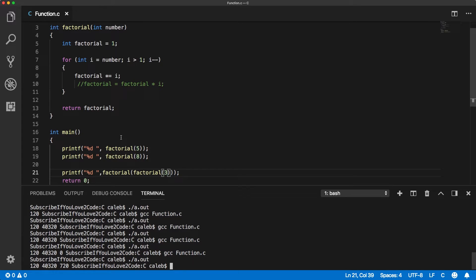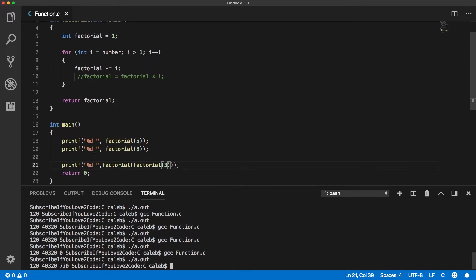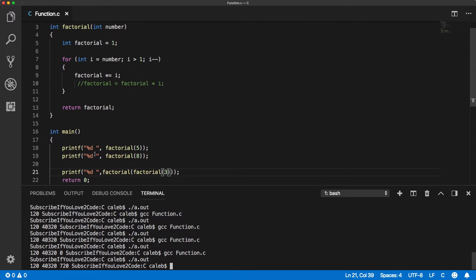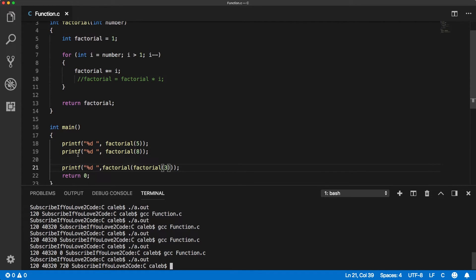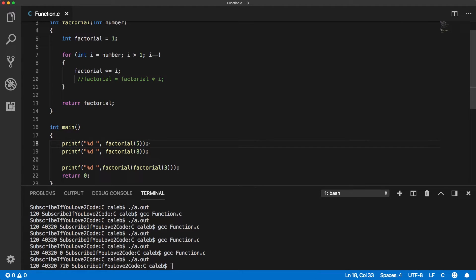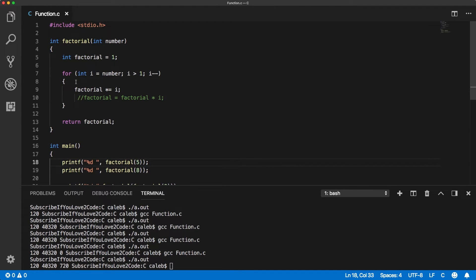So there you go, that is just some practice with functions. Before we go, I actually wanted to talk about one other thing. You can see that we're printing values here. I just wanted to emphasize that if you wanted to debug this, you could do print statements inside of the function.